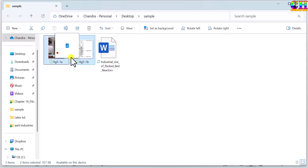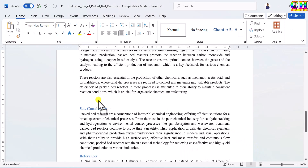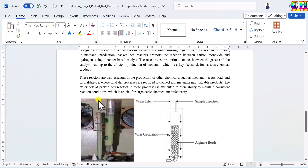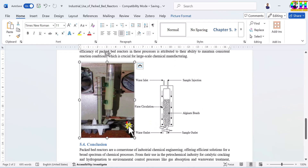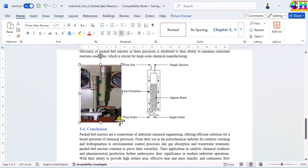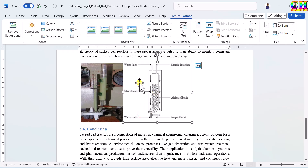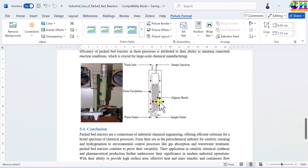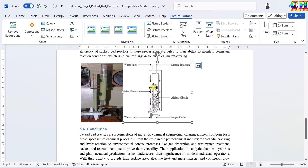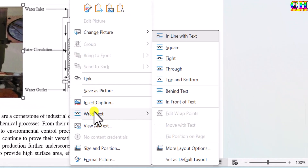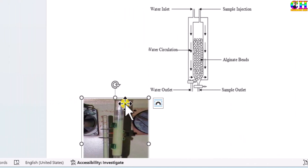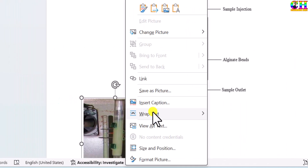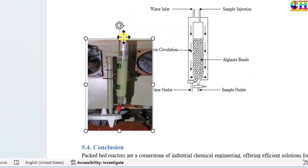We can directly drag and drop the figures at a particular position, then we can resize them. We cannot simply move the sub-figures as you can see, so for this we can wrap the text. Select the figure, choose Wrap Text, then Top and Bottom. Do the same for the second figure — Wrap Text, Top and Bottom. Now we can move both figures.